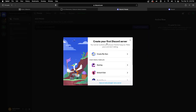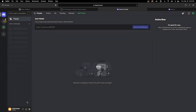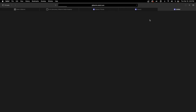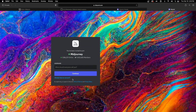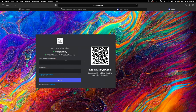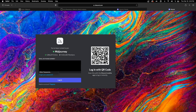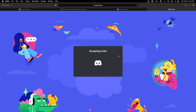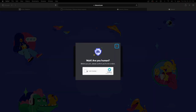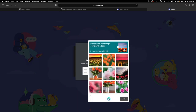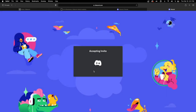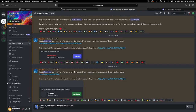Discord prompts us to create a server, but we don't need that — we're just using Discord as a tool to access MidJourney. We click to access MidJourney and sign in with the information we already have. After another human verification, we're in.